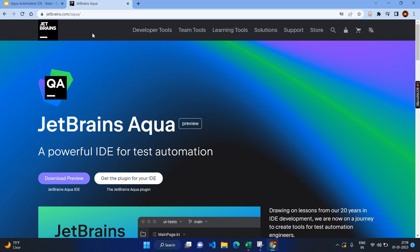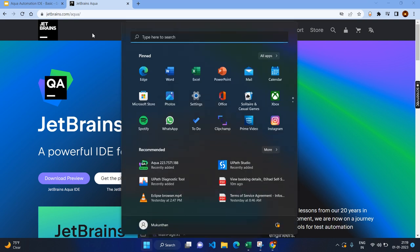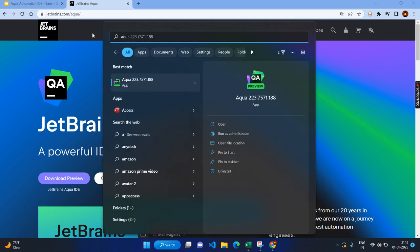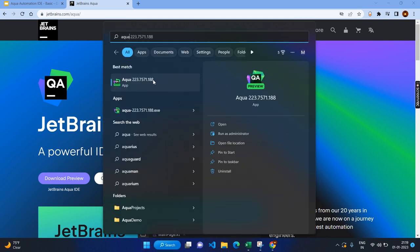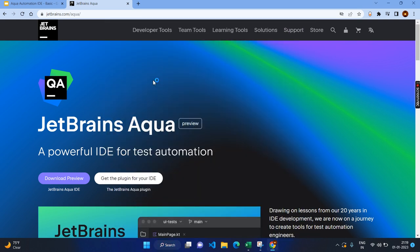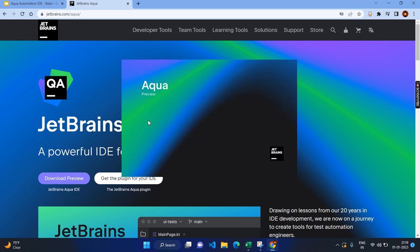Once you download, you need to have an account in JetBrains, either you can create the account or you can use your existing Gmail account also. Since I have already downloaded, I don't want to waste your time. Let's open the Aqua preview.